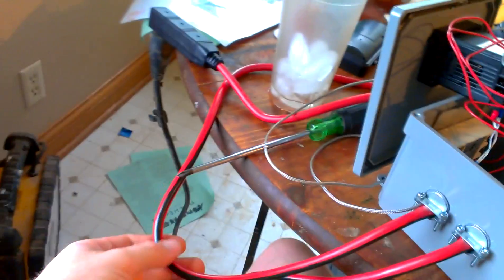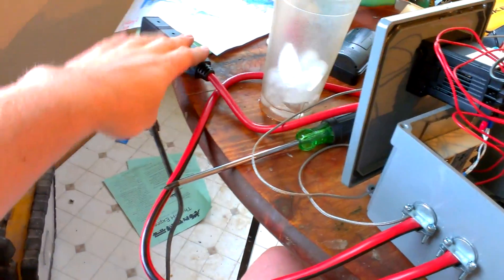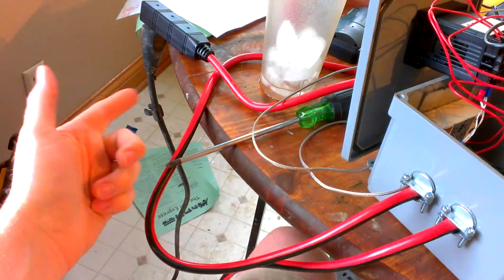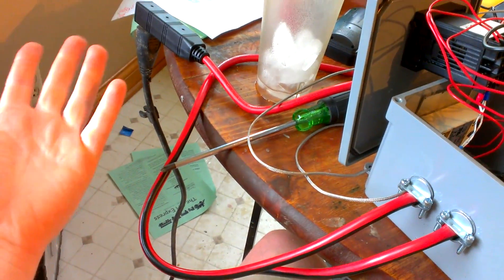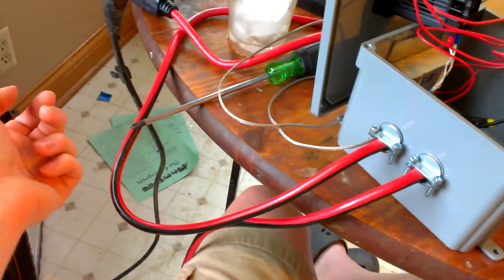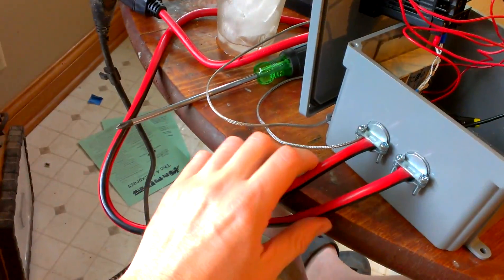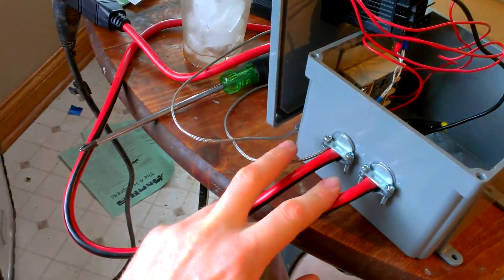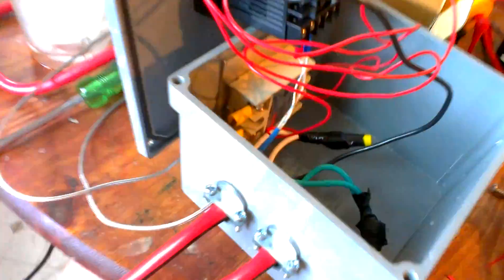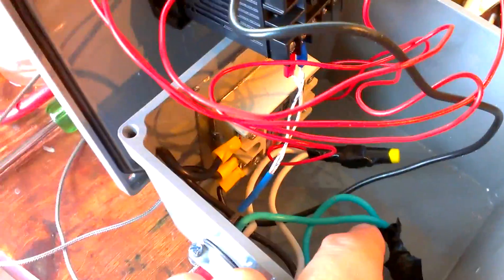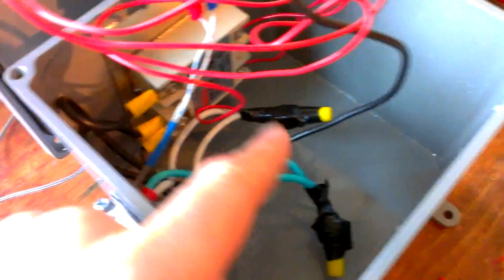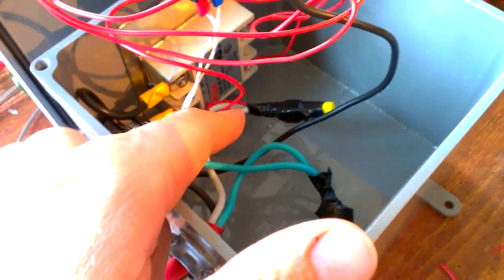Basically what you do, take your extension cord, or I just used an extension cord because it was convenient, chop that sucker in half, tied my grounds together, tied my neutrals together.